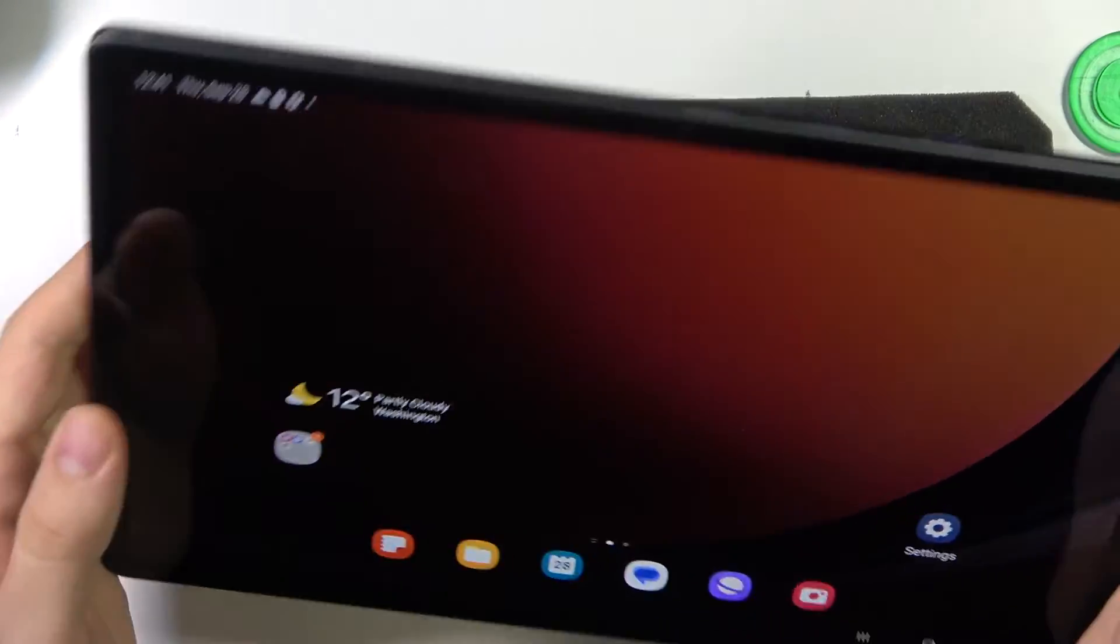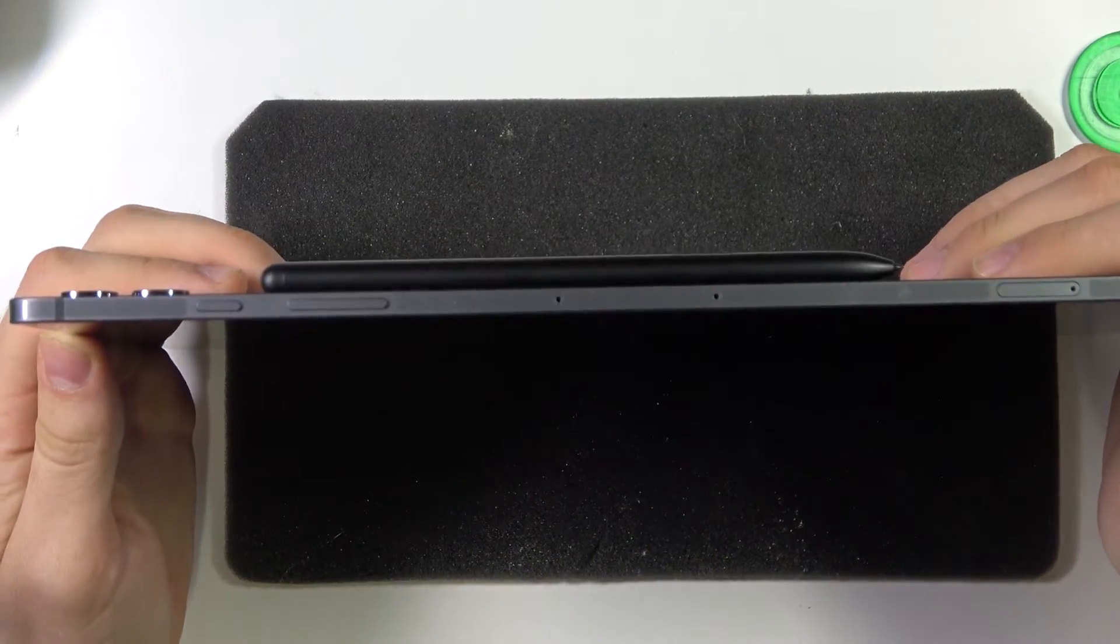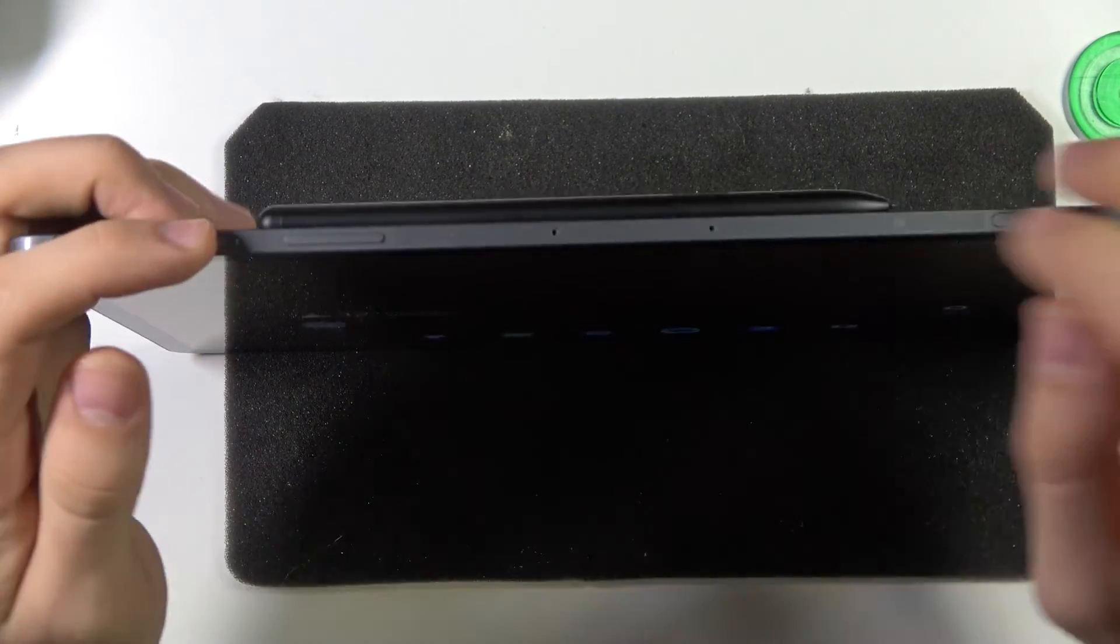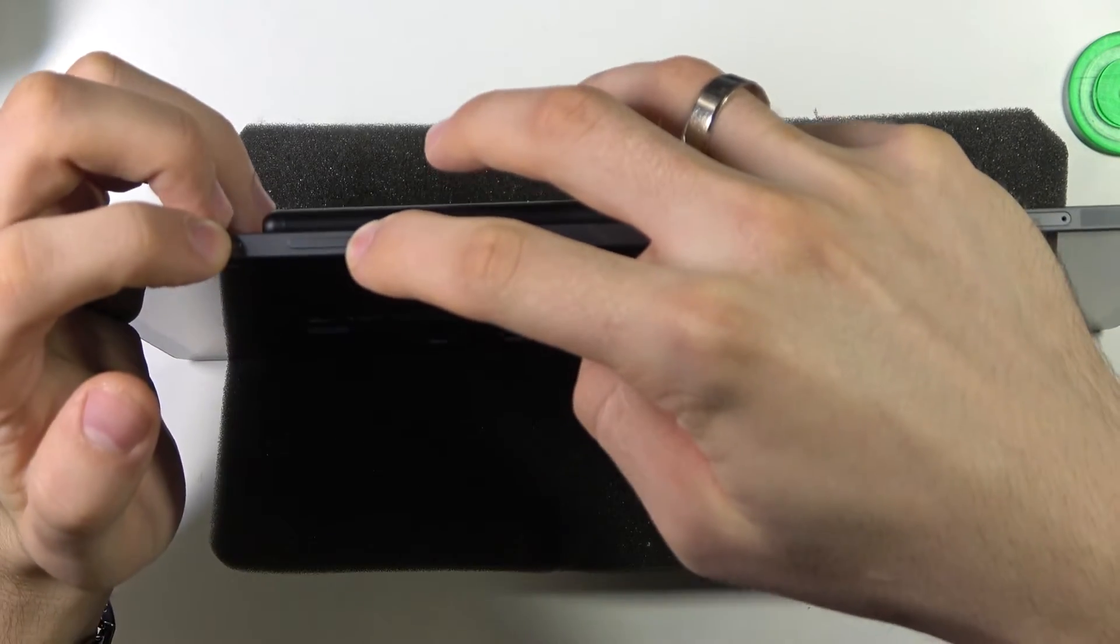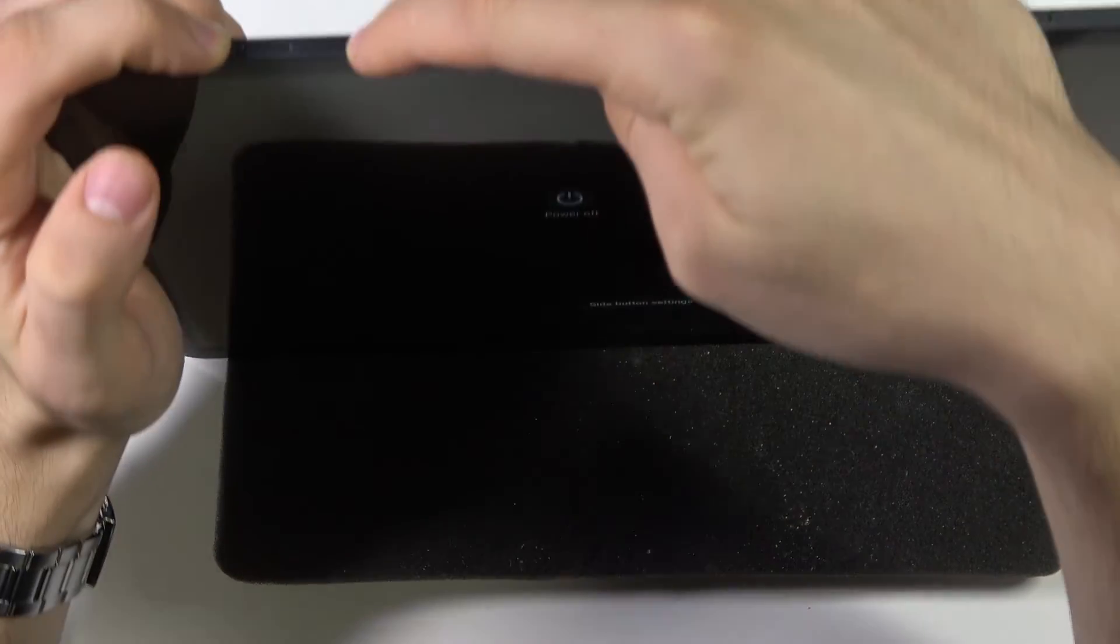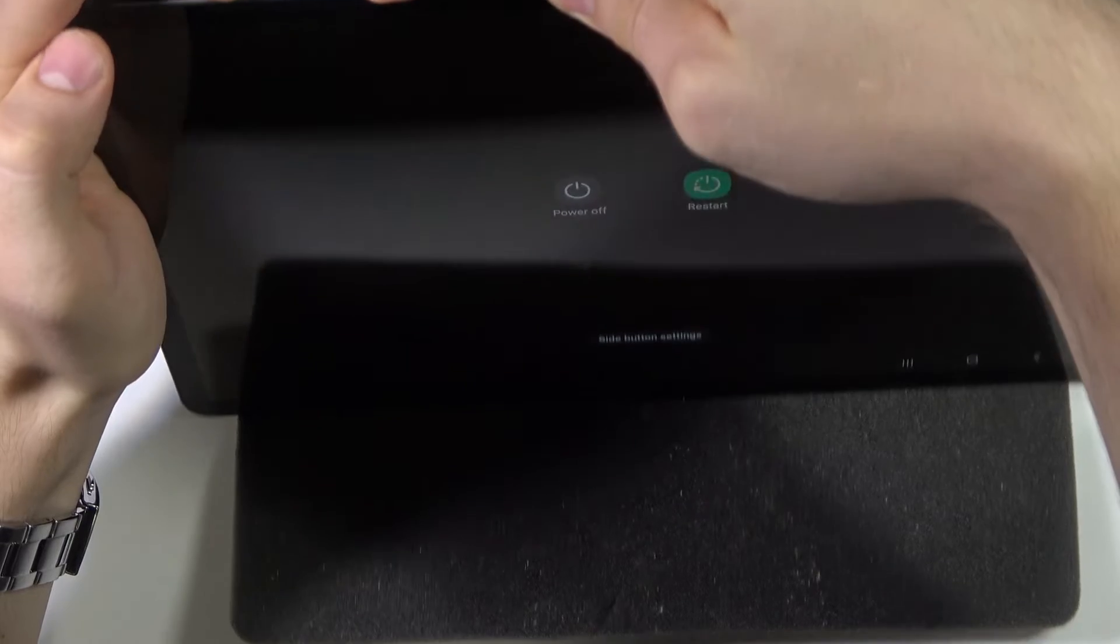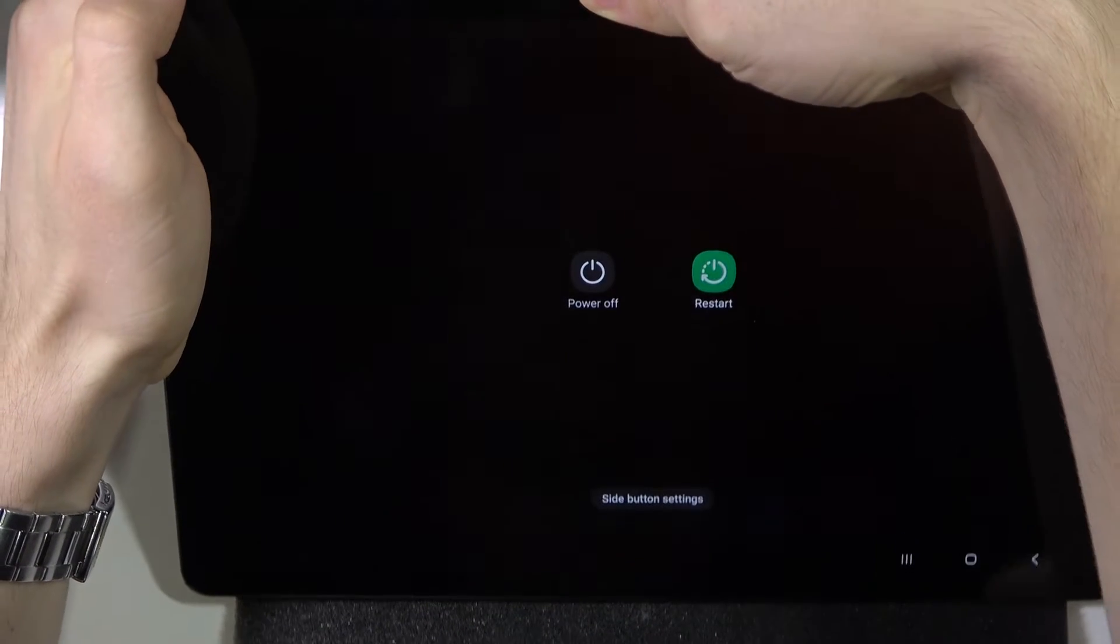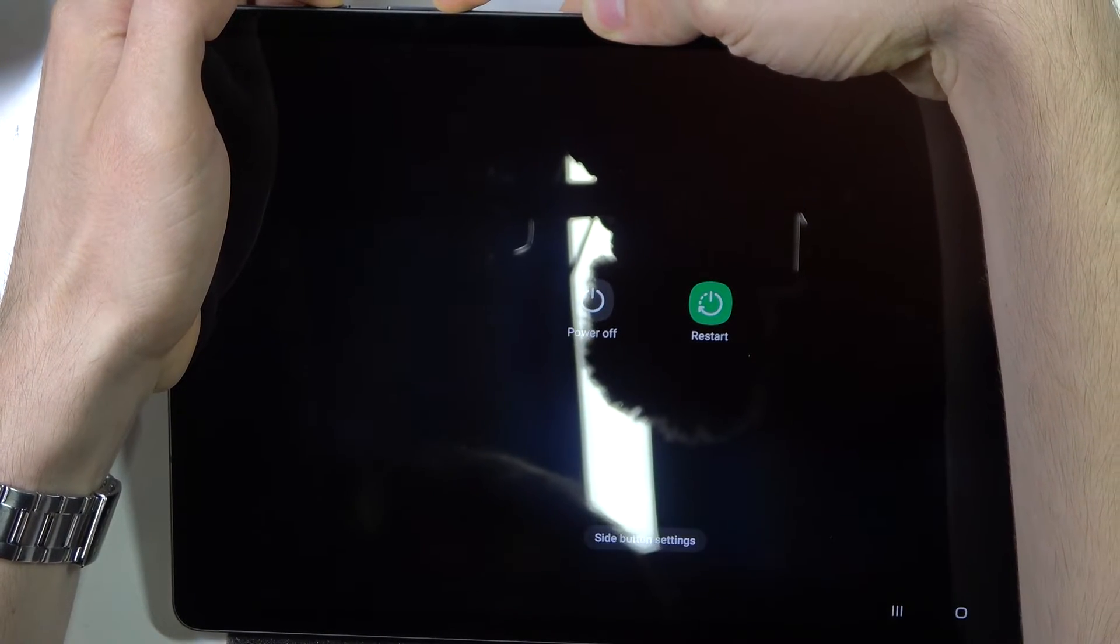But if not, you just need to perform the force restart. To perform the force restart, you just need to press and hold power and volume down buttons together for 15 seconds.